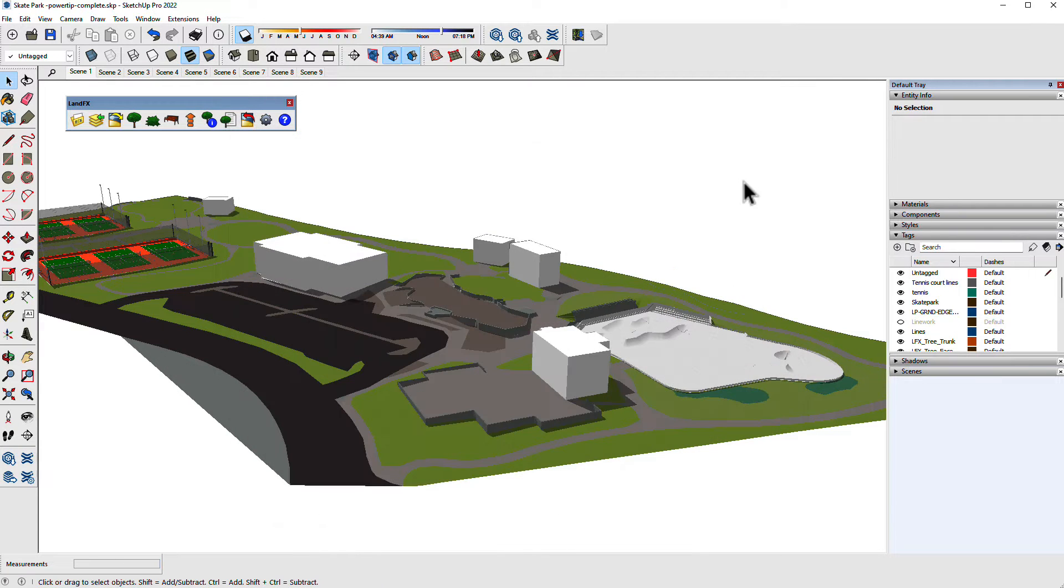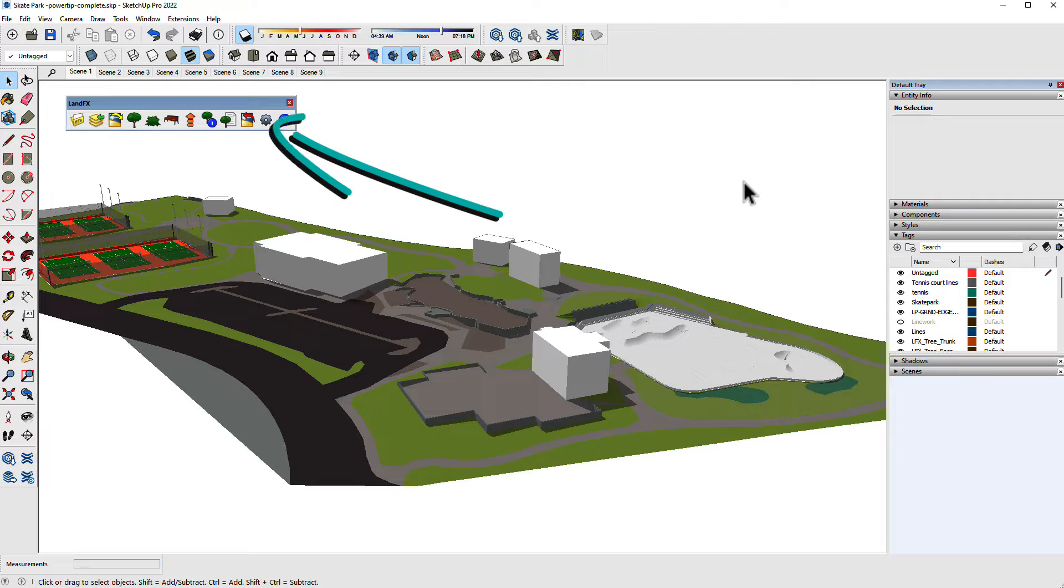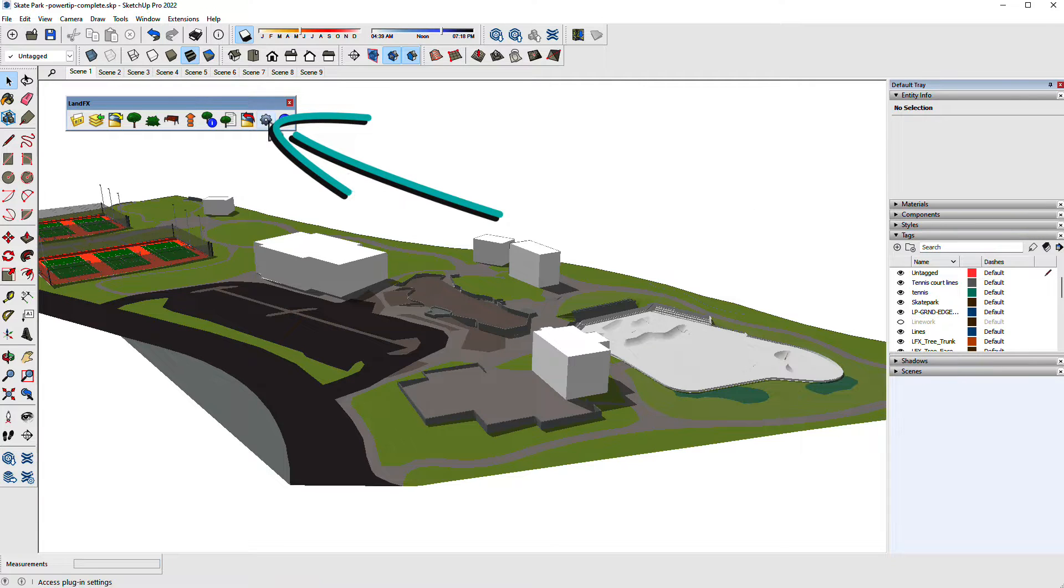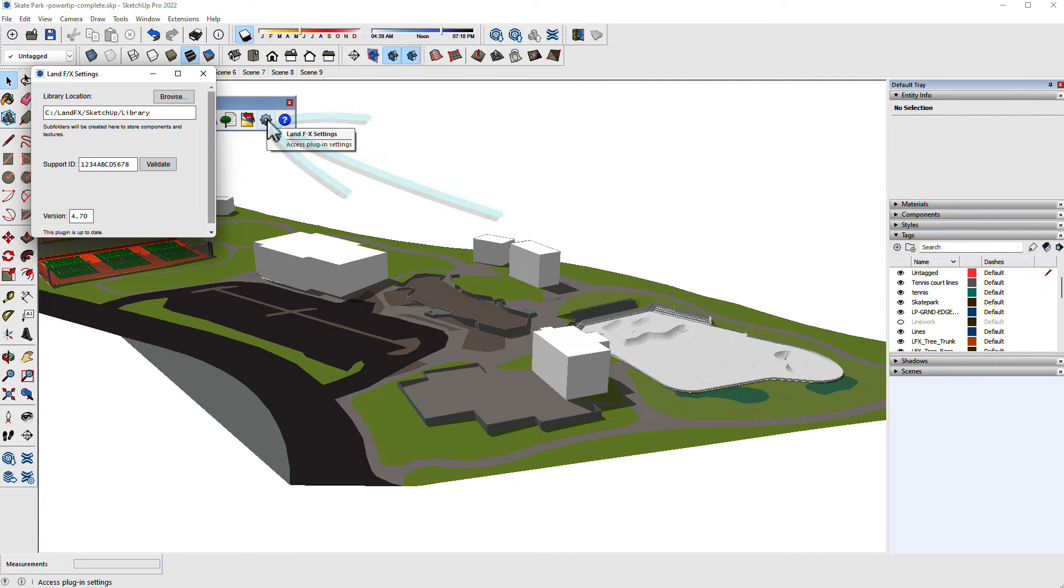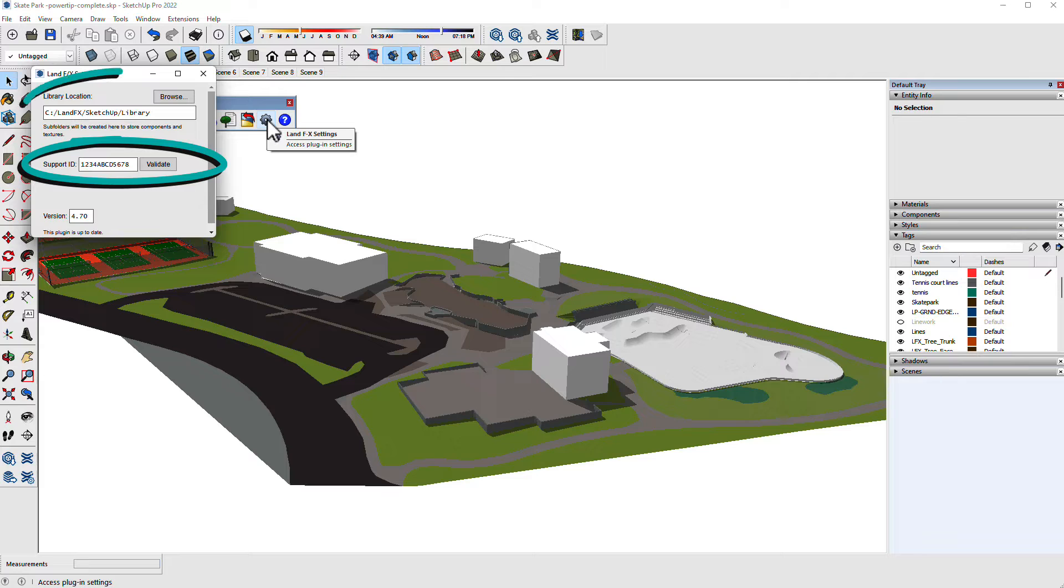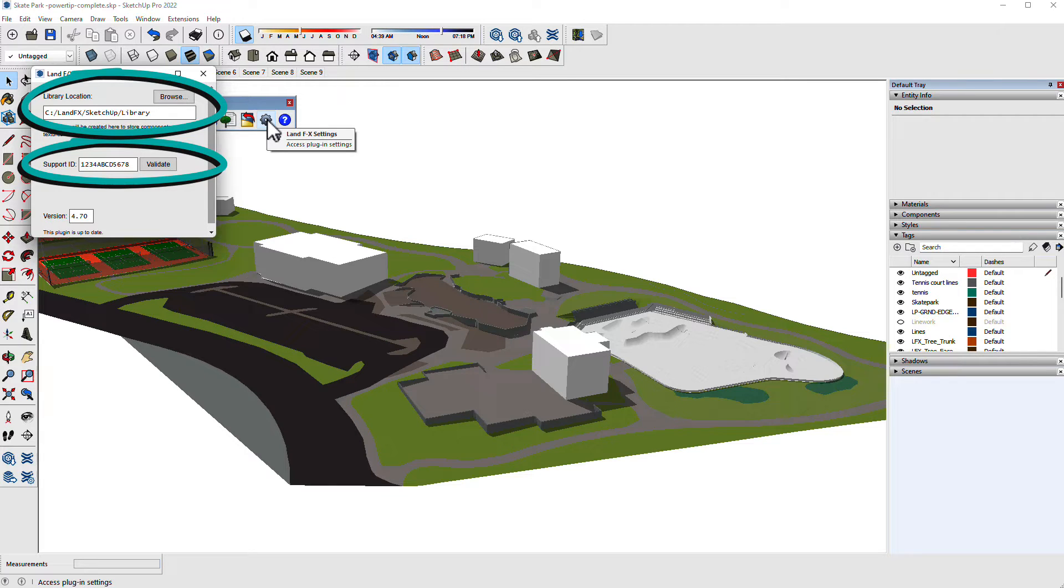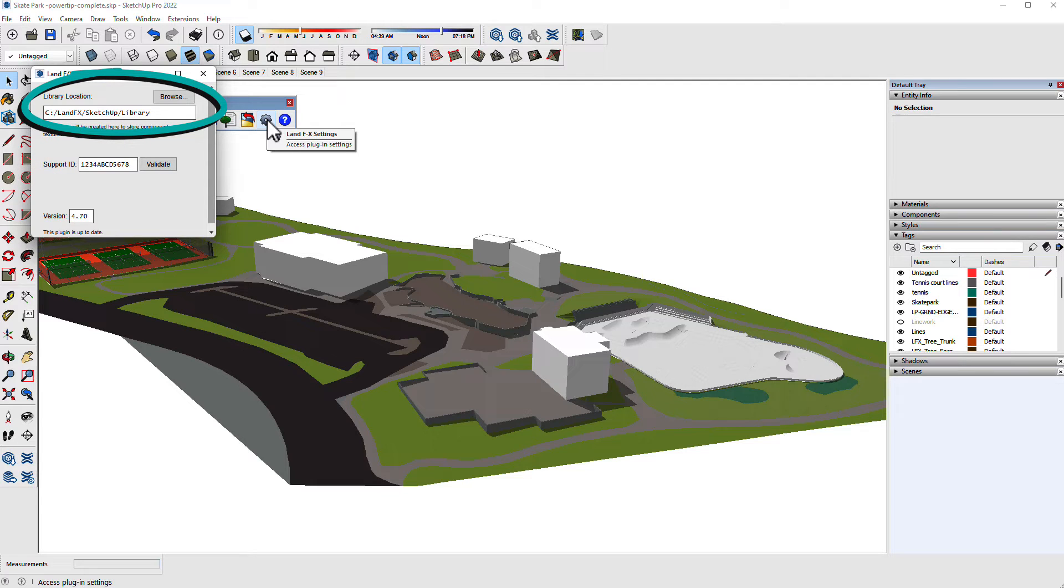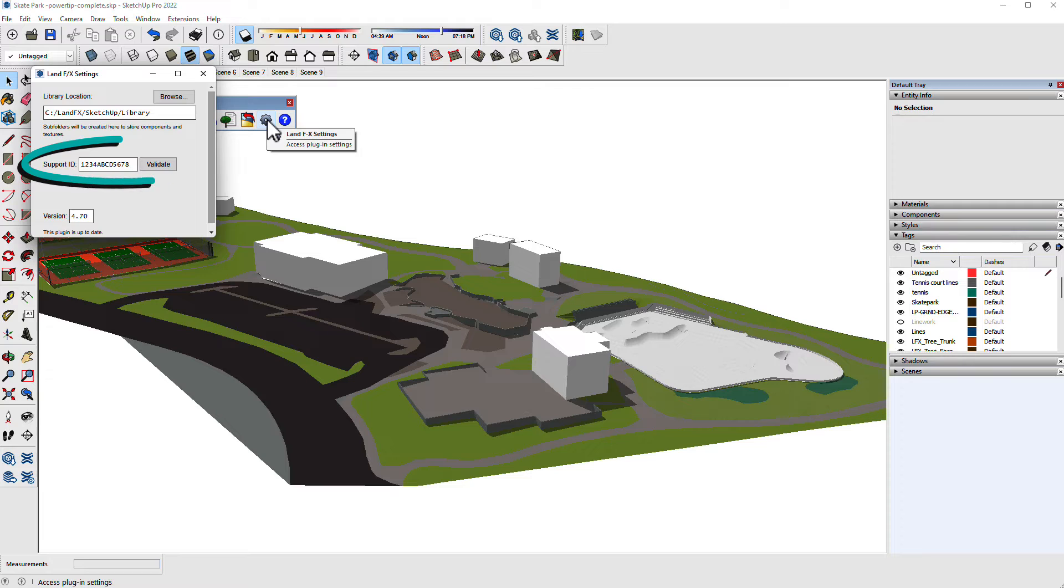First, after installing the plugin, you'll want to click the gear icon for the settings window and fill out your support ID and library location. A great spot for the library is in a SketchUp folder in your LandEffects server folder, like this one. Use the same support ID as you use with the AutoCAD plugin.